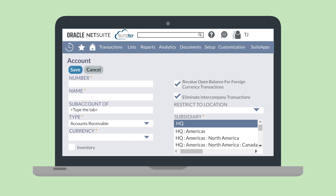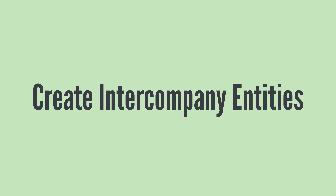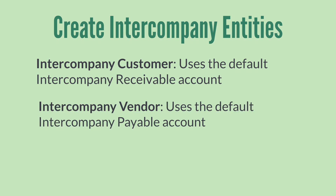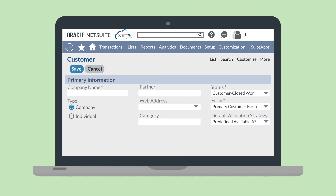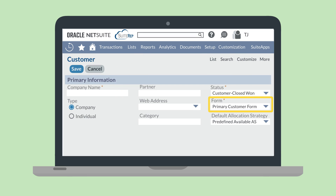You'll need these accounts when you create your Intercompany Customers and Vendors. The next step is to create Intercompany Customers and Vendors that can be used on Intercompany Transactions. Your Intercompany Customers will have the Intercompany Receivable Account listed as their default account, and your Intercompany Vendors will have the Intercompany Payable Account listed as their default account. To create an Intercompany Customer, navigate to Lists, Relationships, Customers, New. You may need to select a specific form, such as the Standard Intercompany Customer Form, in order to view all the necessary fields for creating an Intercompany Customer.